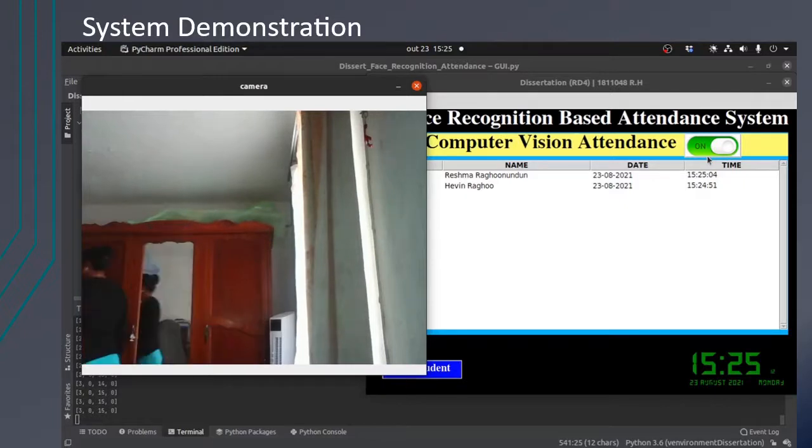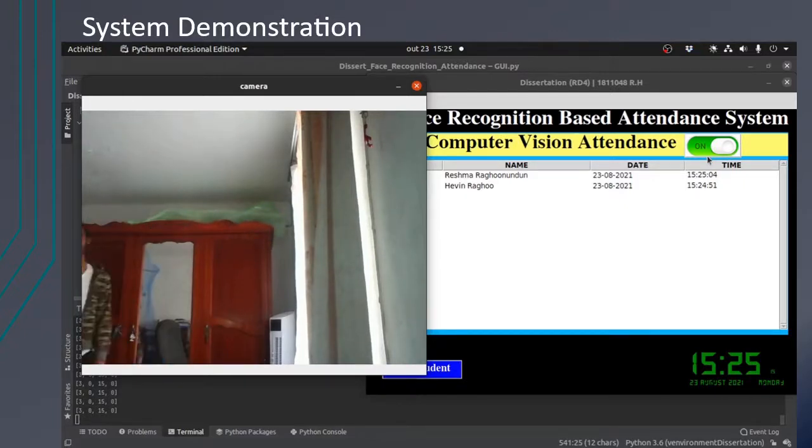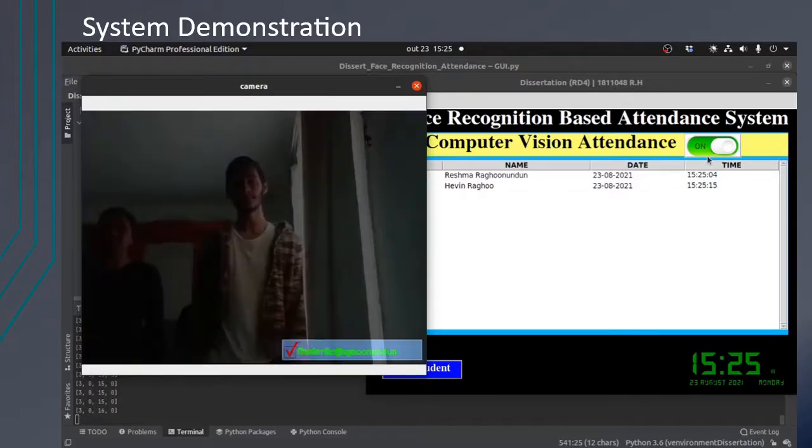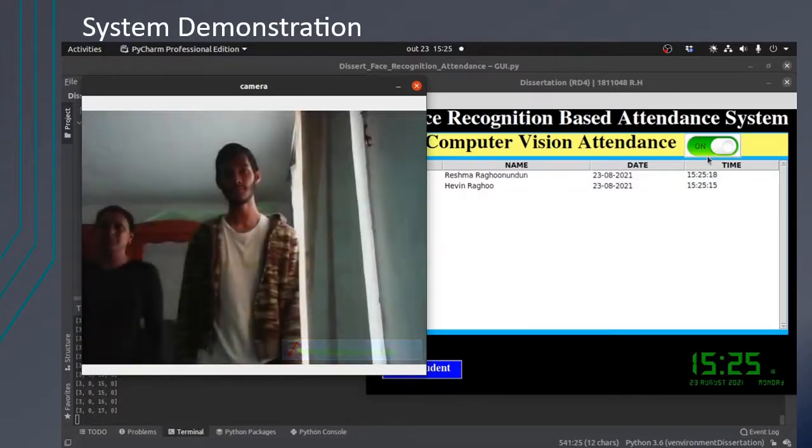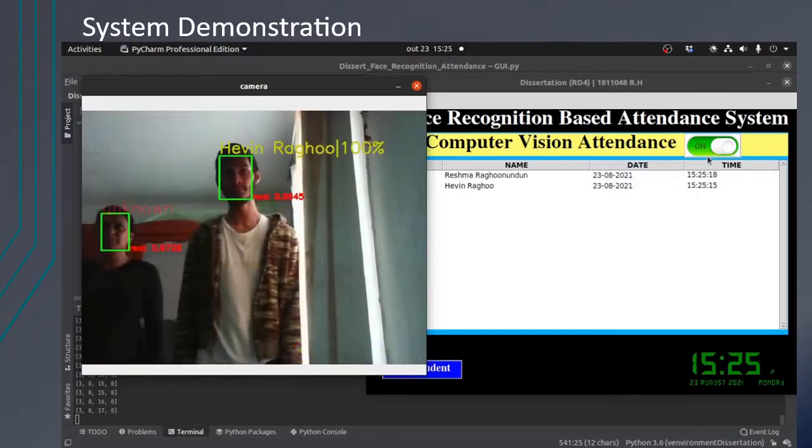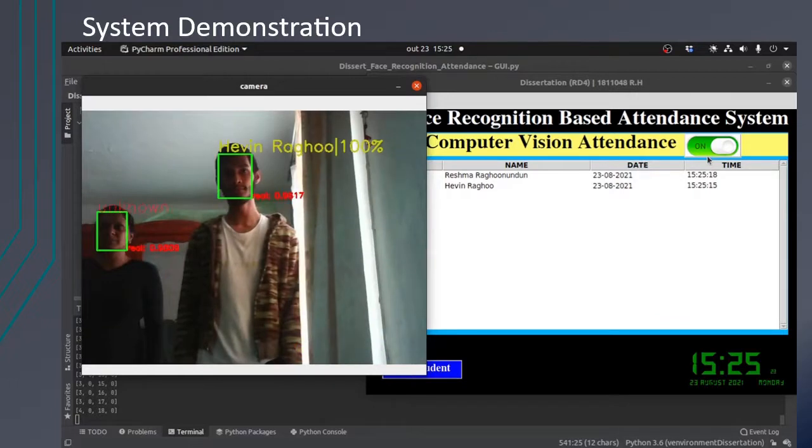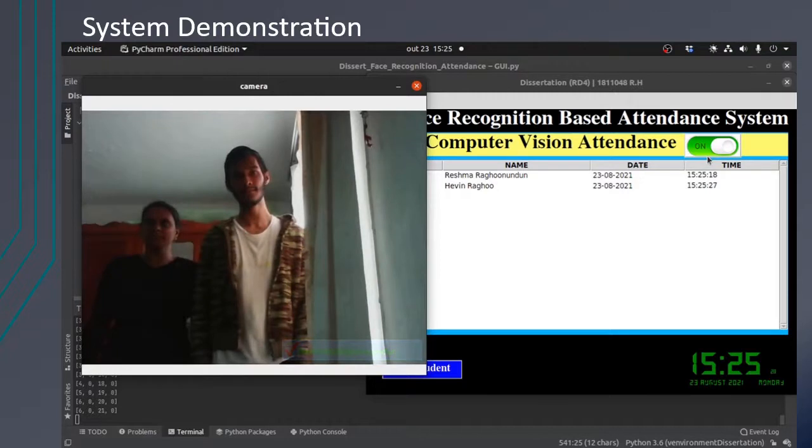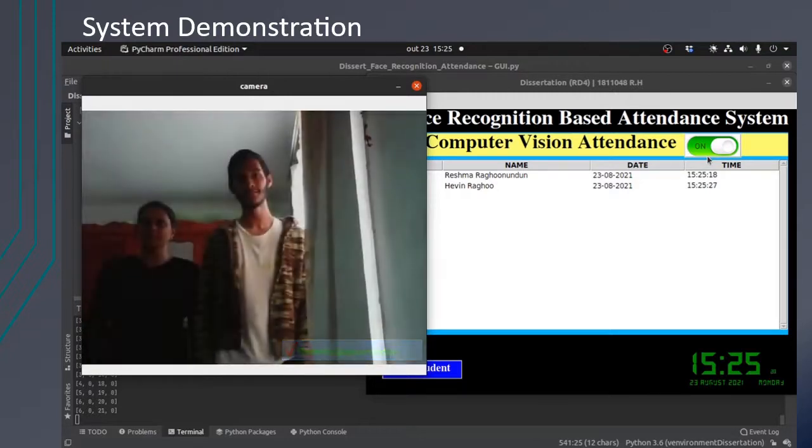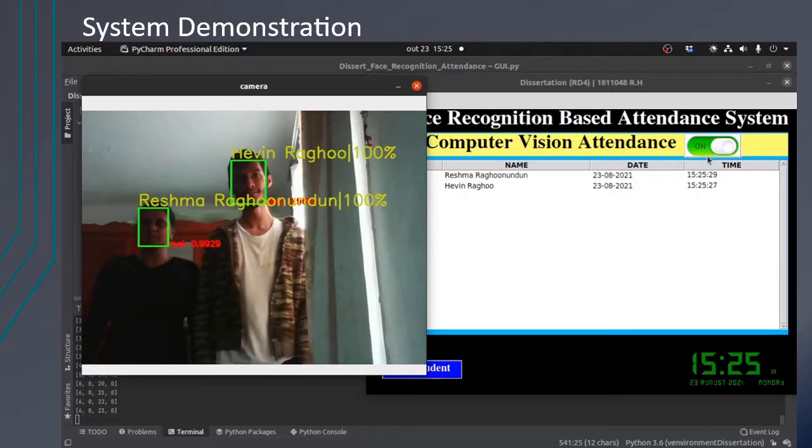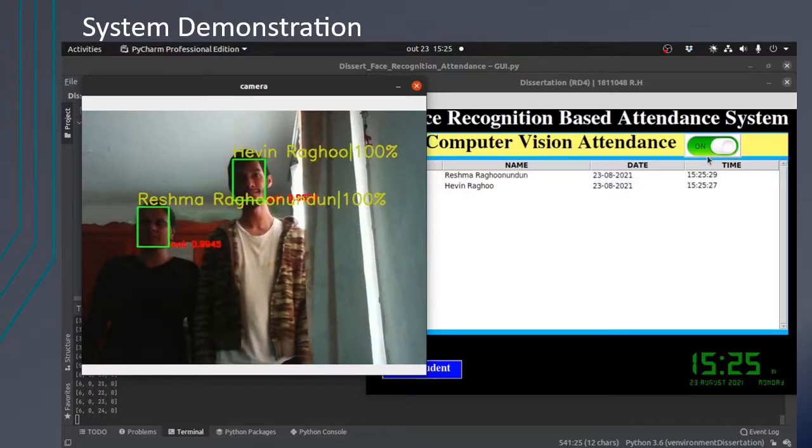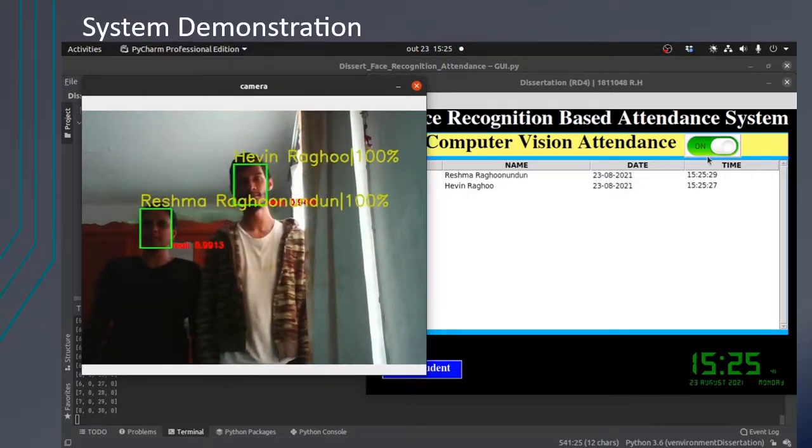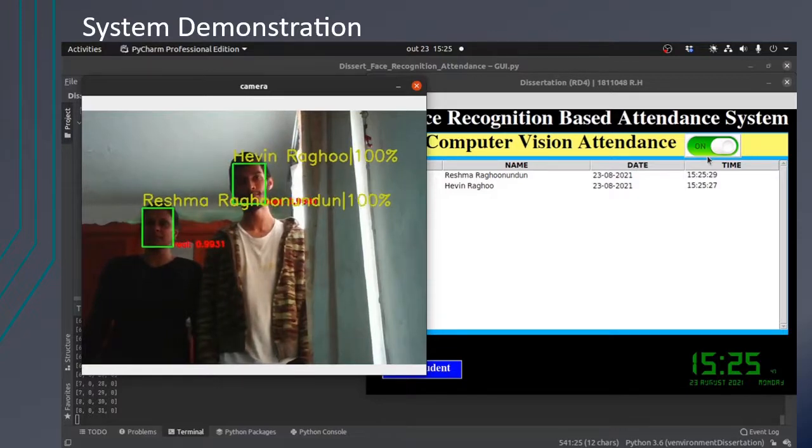Now let's test with both people at the same time for multiple real-time detection. As you can see, it is detected as unknown for the other person because of the lighting conditions. But even though in low lighting conditions, it works properly. Many people can be detected at the same time in real time.